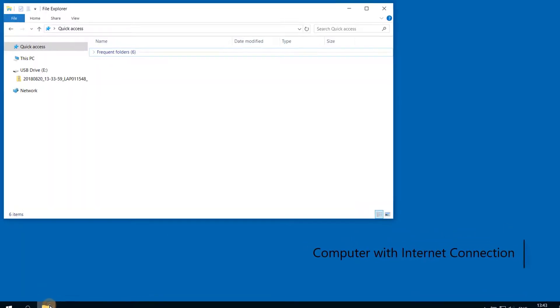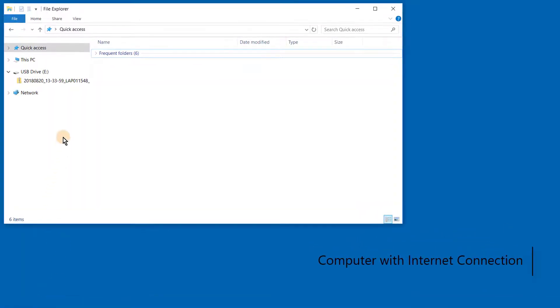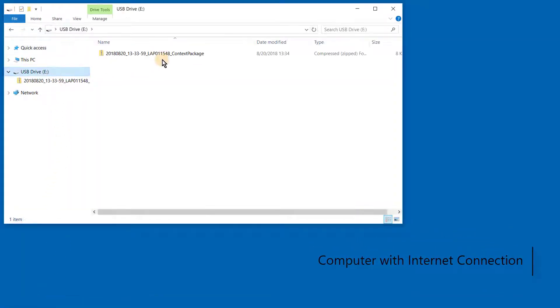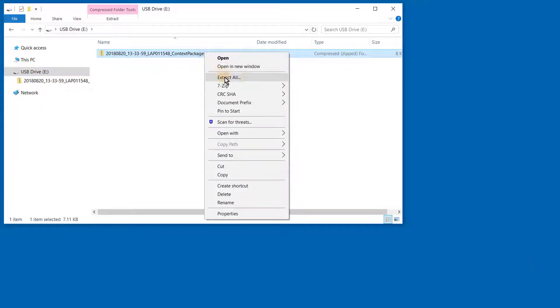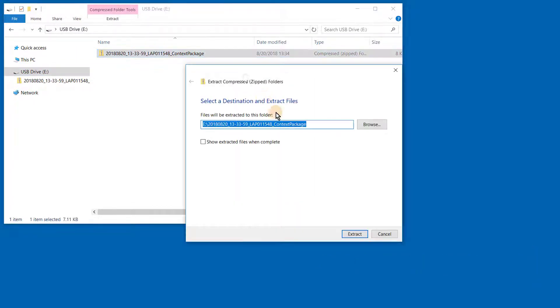For the third step, we move to the computer with internet connection. Insert the USB into the computer. Open up the Explorer menu and go to the USB icon. Please extract the context package folder.